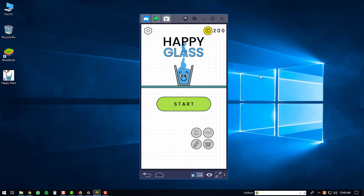So that's about it. If you guys have any questions or comments feel free to leave them below. And if this video has helped you play the Happy Glass game on a Windows PC, please give it a thumbs up. Thanks a lot. Have a good day.